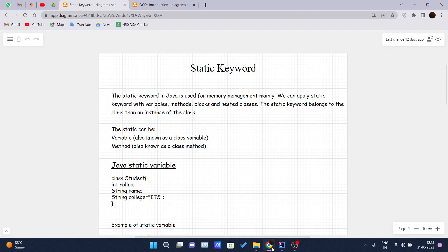Hello and welcome back to another video of the Java tutorial series. Today we are covering the static keyword in Java. The static keyword in Java is used for memory management purposes only, and we can apply the static keyword with variables, methods, blocks, and nested classes.